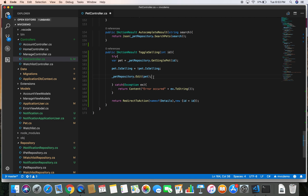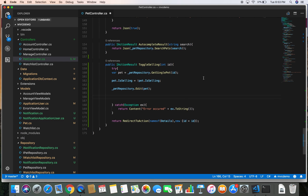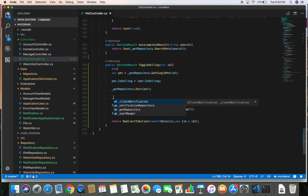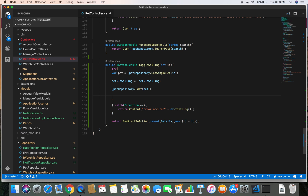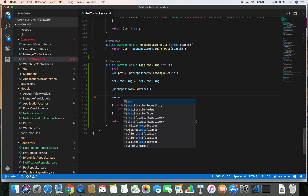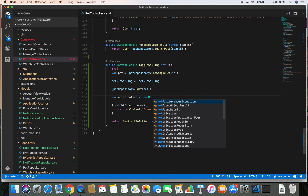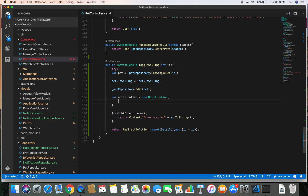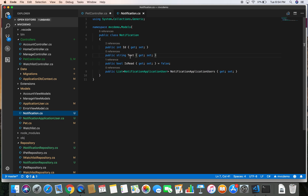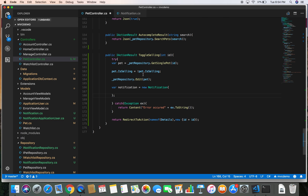Now we can use our notification repository to create the notification. When the user updates the status of their pet we are going to send a notification. Let's create it: var notification = new Notification(). The things we need to pass are the text of the notification, since IsRead defaults to false and only the message text is required.